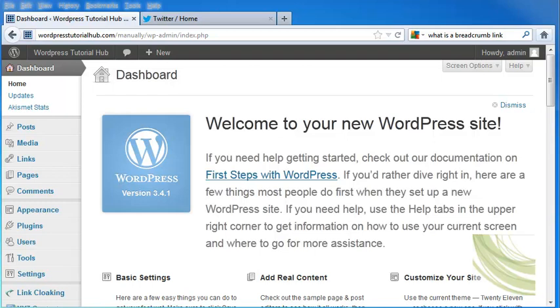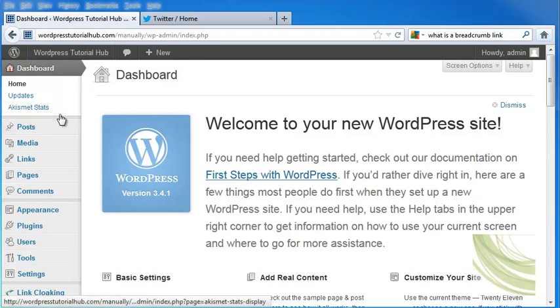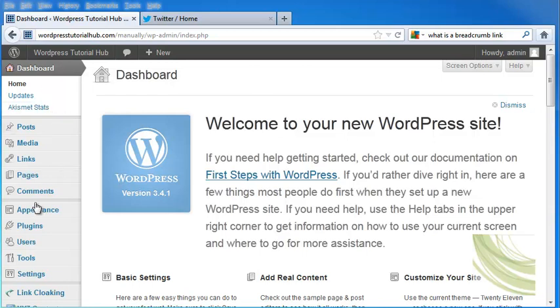The first thing you're going to need to do is to have a Twitter account. Next, we're going to go into our dashboard on WordPress.